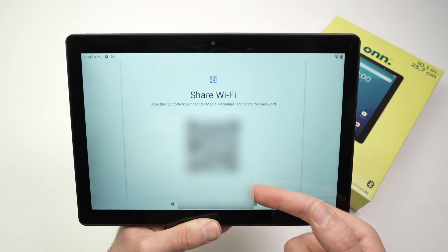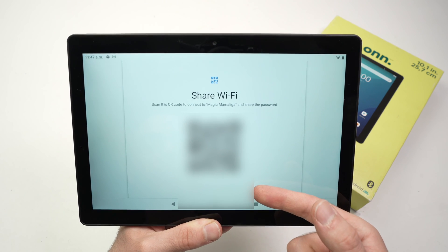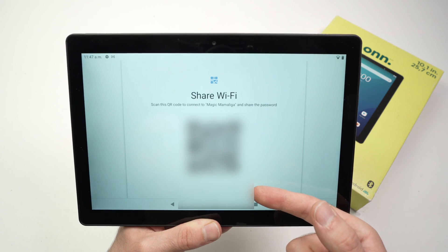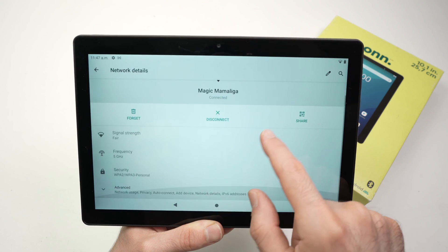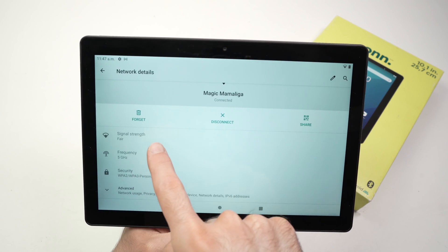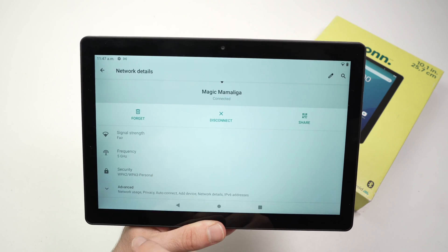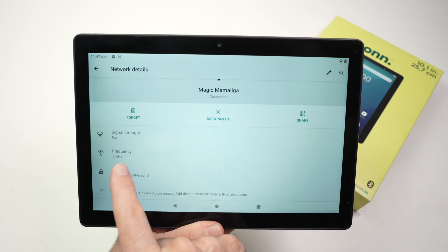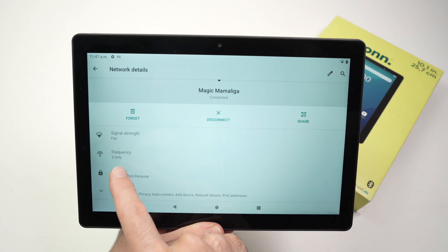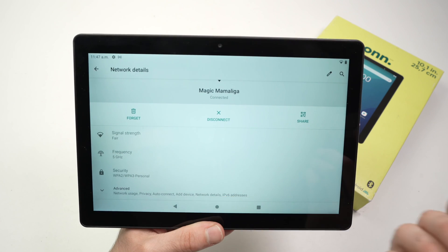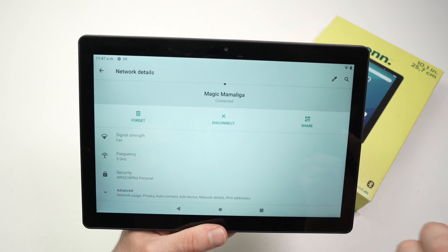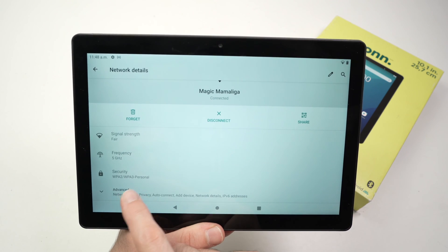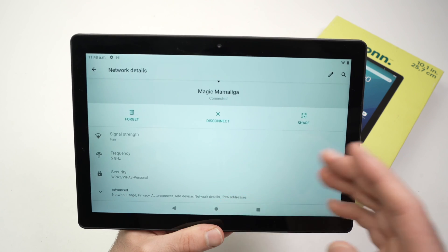If we're back on this screen, if we go down here we can see the signal strength, the same thing we checked previously. You have the frequency. This is a 5 gigahertz network, but maybe you're using a 2.4 gigahertz. It's good to know sometimes, and you have other things that you might want to use.